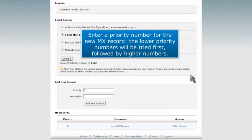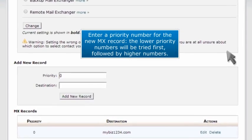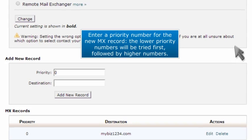Enter a priority number for the new MX record. The lower priority numbers will be tried first, followed by higher numbers.